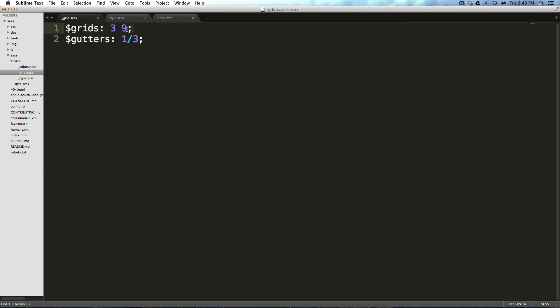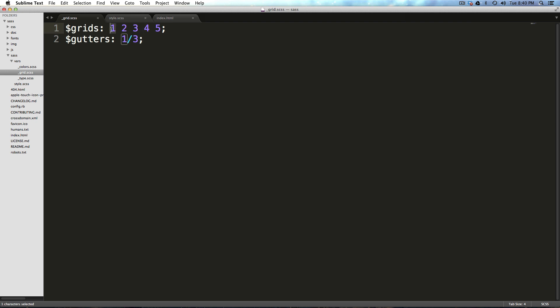So here, when we define our grid, I'm going to say we have one column that's one, one that's two, one that's three, one that's four, and one that's five. These are all going to be proportional, so this is going to be double the size of this one. This is going to be four times the size of this one. And they're going to fill up the entire container.